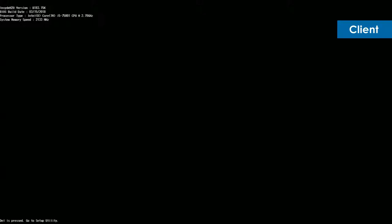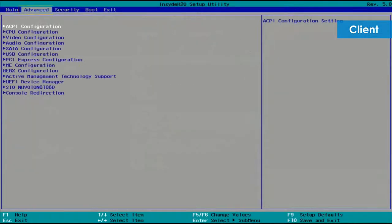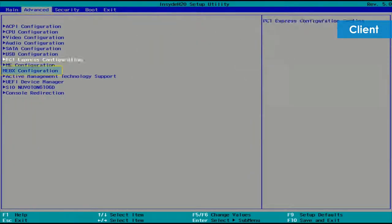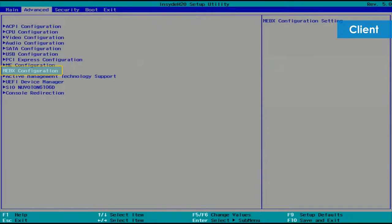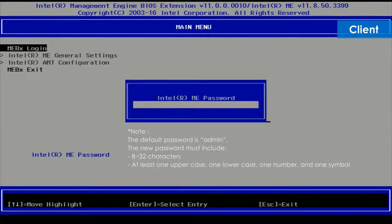Enter BIOS Setup utility again. Use the arrow keys to select Advanced tab, MEBX, Management Engine BIOS extension configuration, and press the Enter key. Select MEBX login and press the Enter key. If this is the first time you've launched MEBX, you will be prompted to create a password.